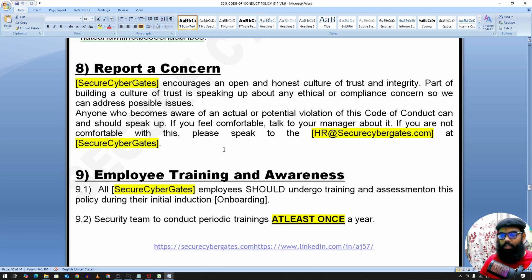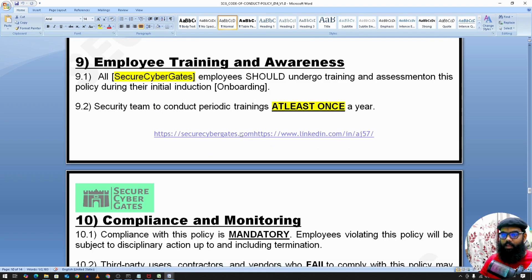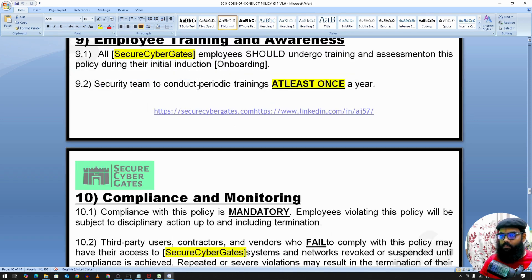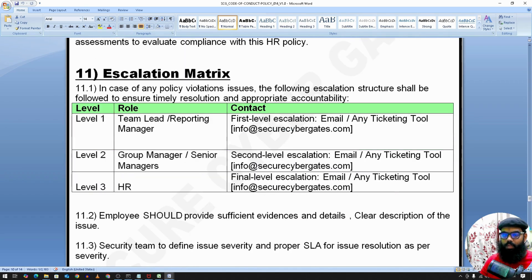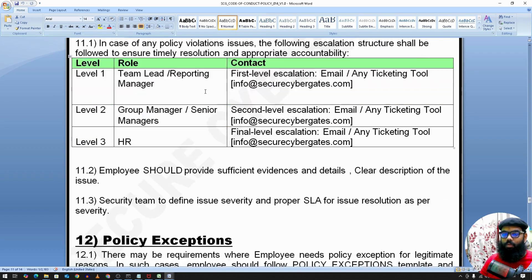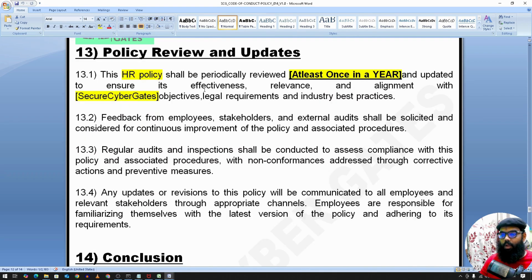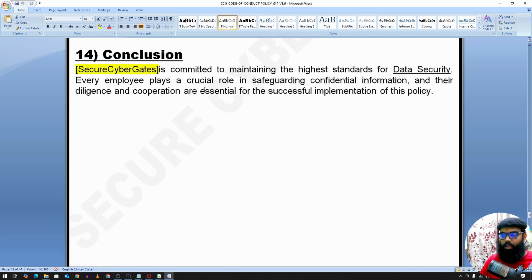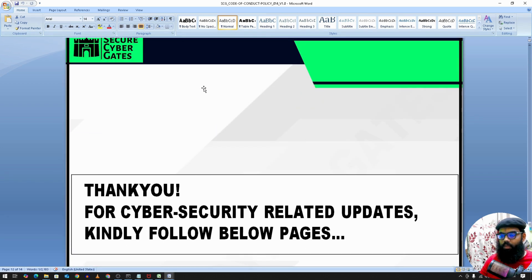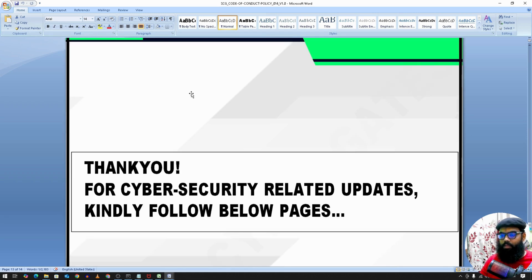If you find anyone violating this policy, or if you have any queries, report a concern and get in touch with HR. Other standard sections include training and awareness, compliance and monitoring, escalation metrics — which should be handled by the HR team — policy exceptions, reviews and updates, and a conclusion. That's all for the Code of Conduct Policy. If you have any feedback on this document, please comment. Thank you.